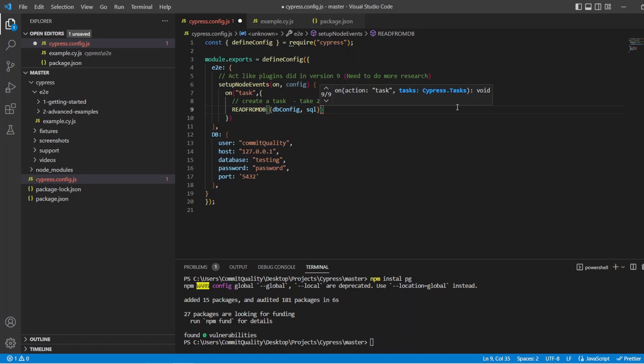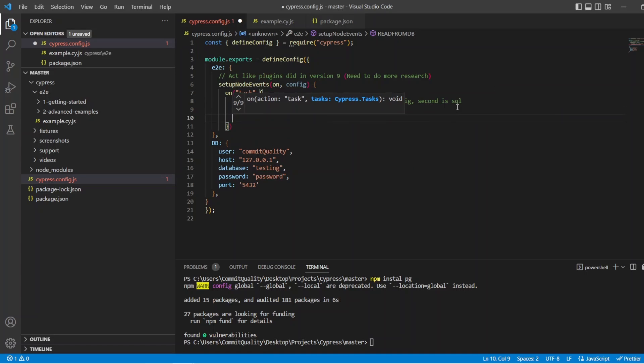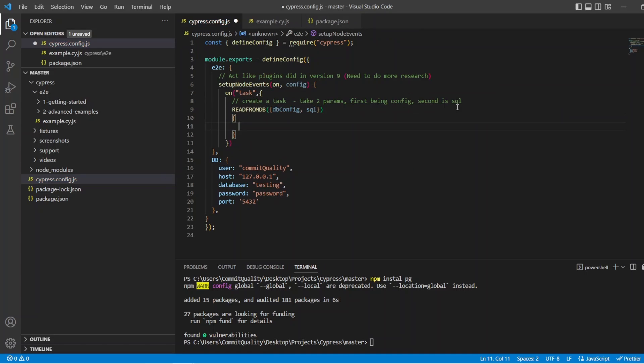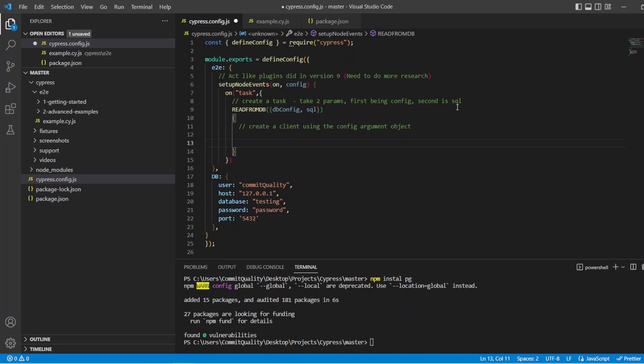So inside this, then, we want to perform what we need to do. So first of all, we want to create a client using the config argument object. And then we want to return something. So return the results from the SQL. So how do we do that?